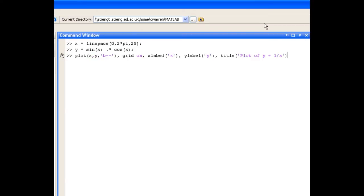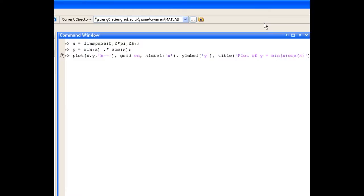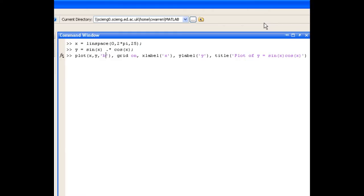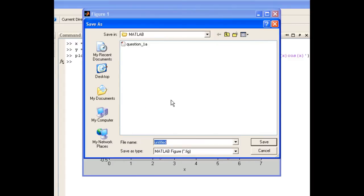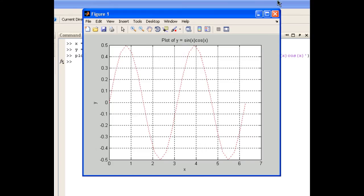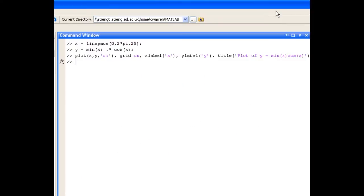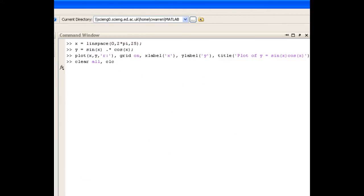We'll just use our up arrow to retrieve the plotting command and change the titles. This time we're asked to make our plot with a red dotted line. And we'll save our new plot. We'll clear the command window again.